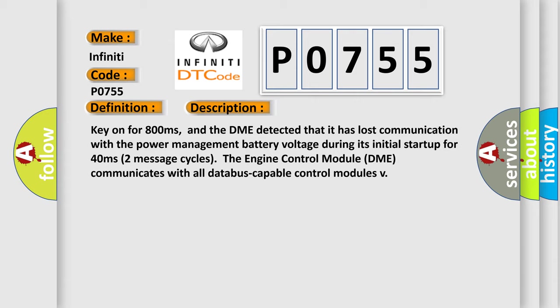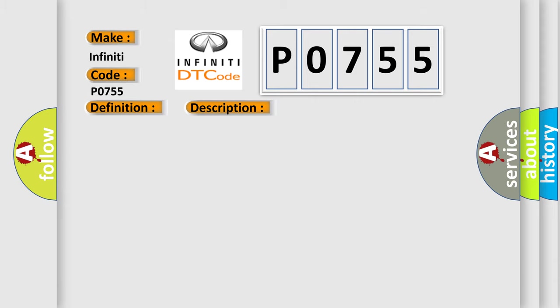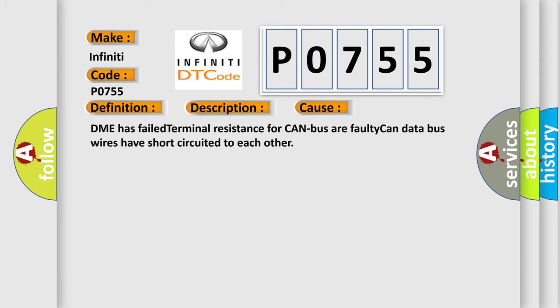This diagnostic error occurs most often in these cases: DME has failed terminal resistance for CAN bus or faulty CAN data bus wires have short-circuited to each other.